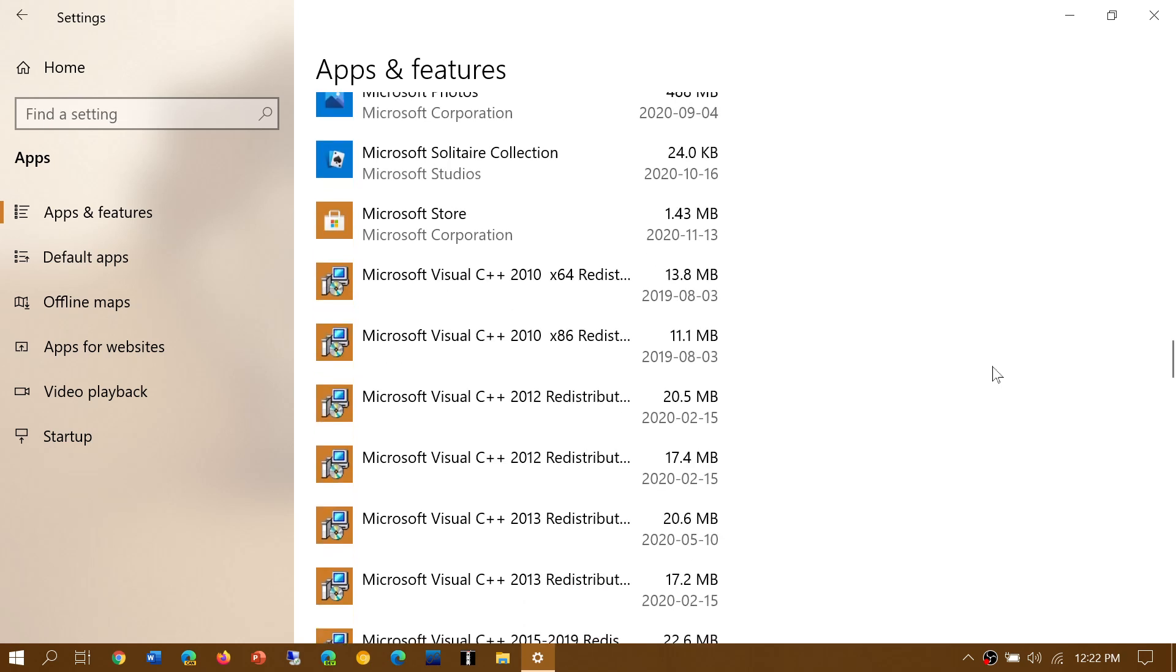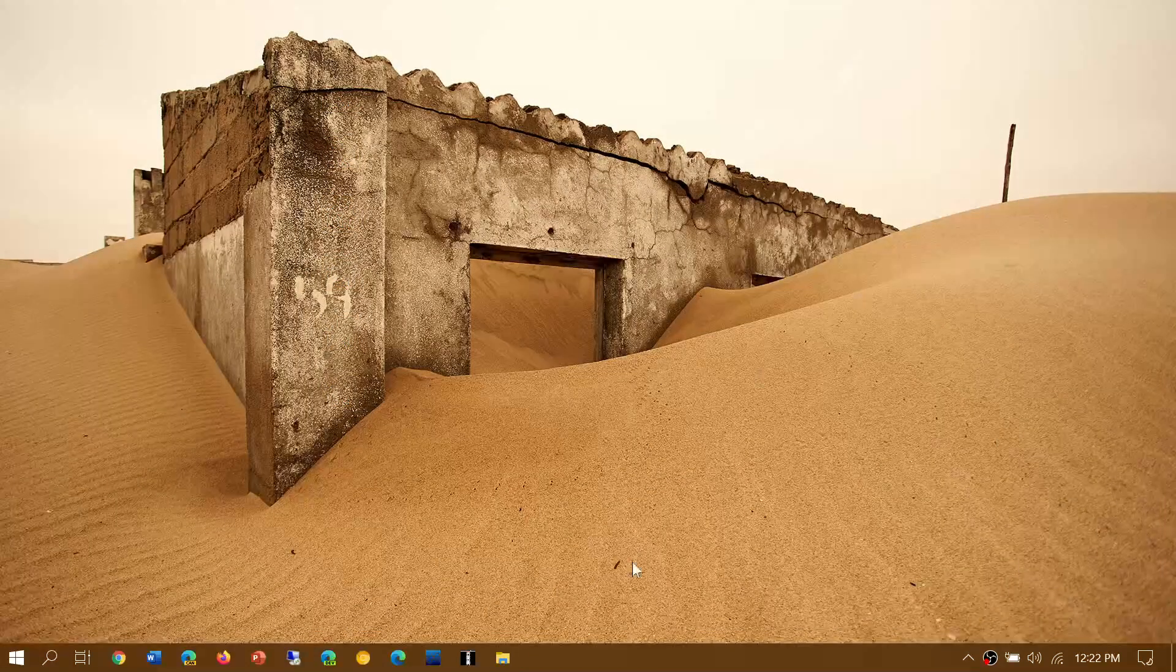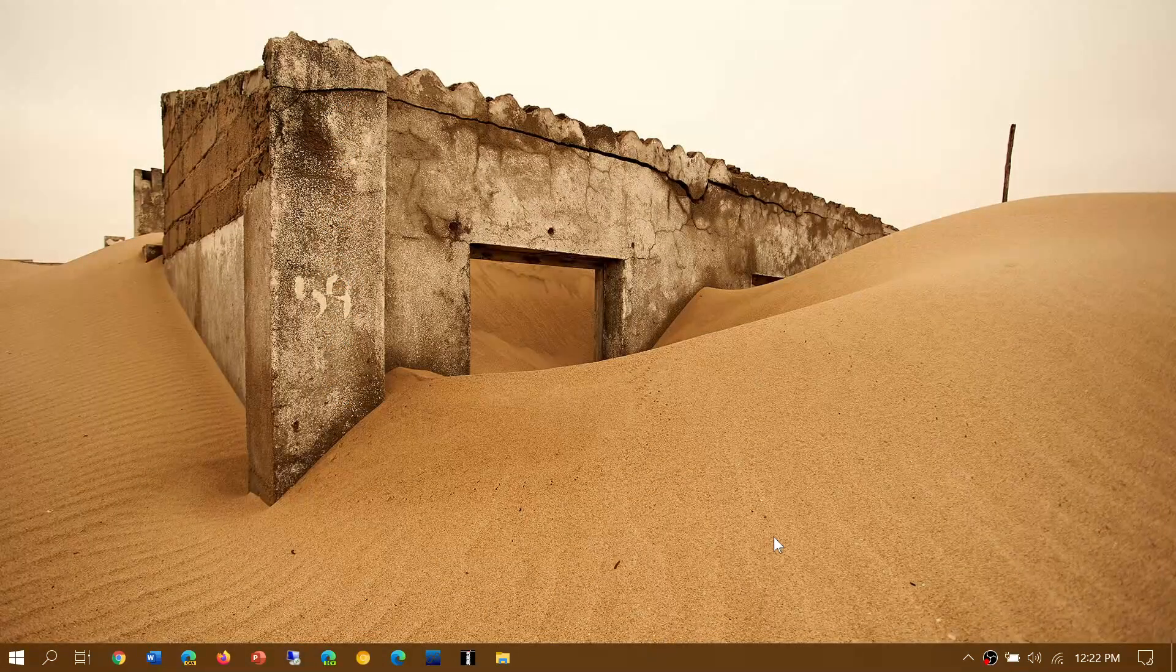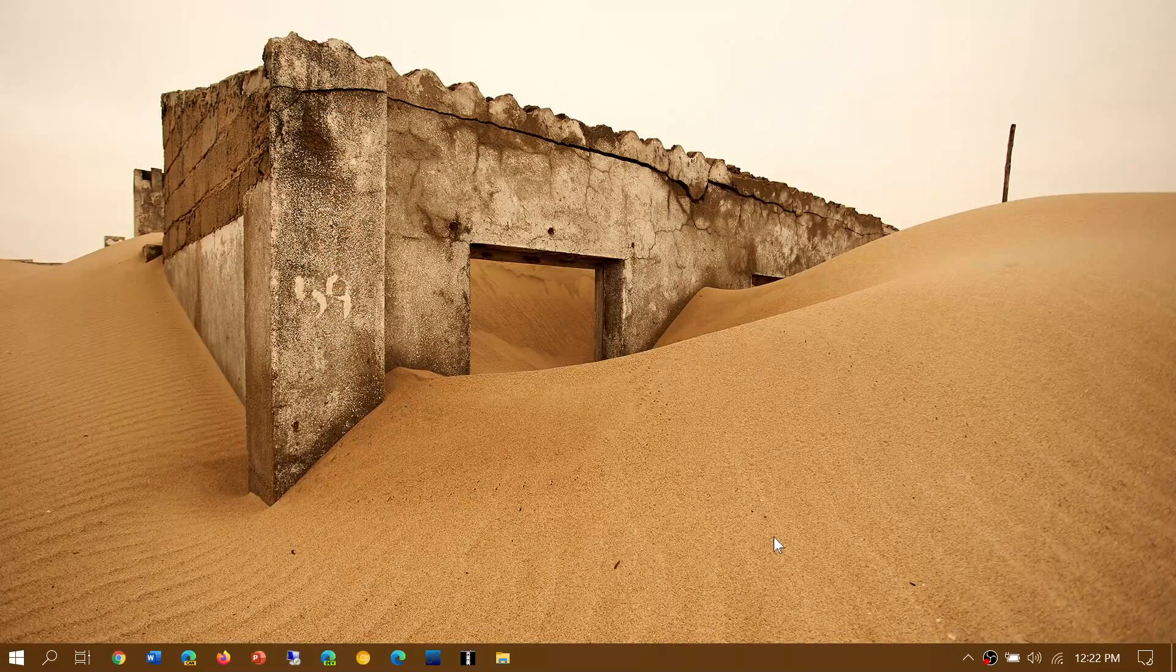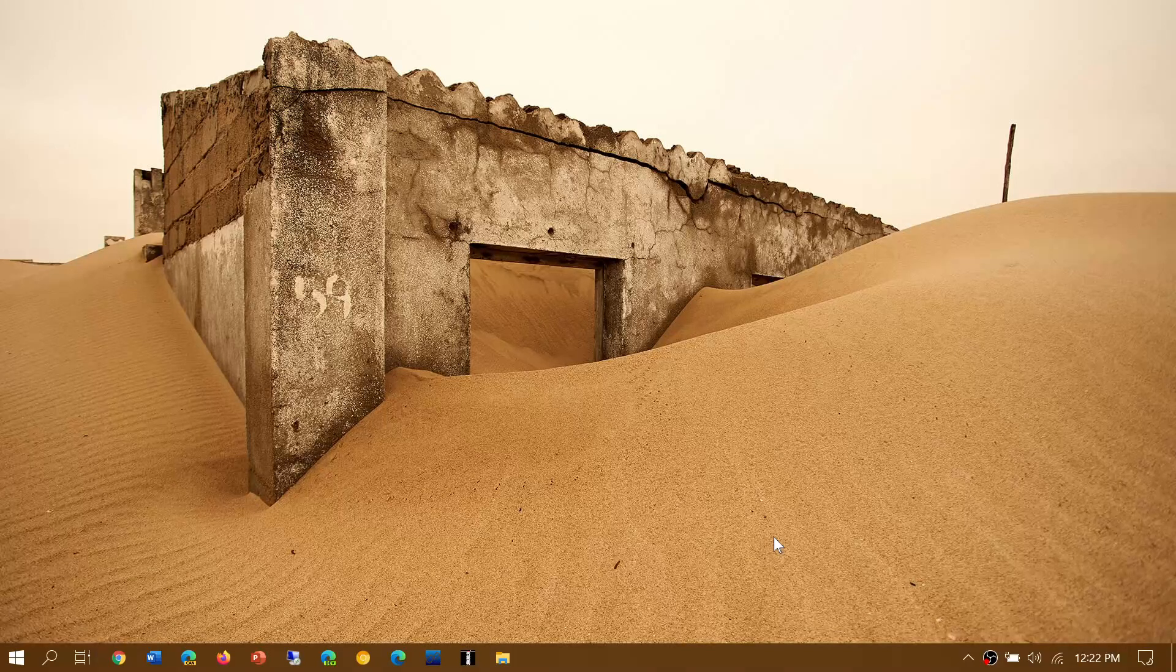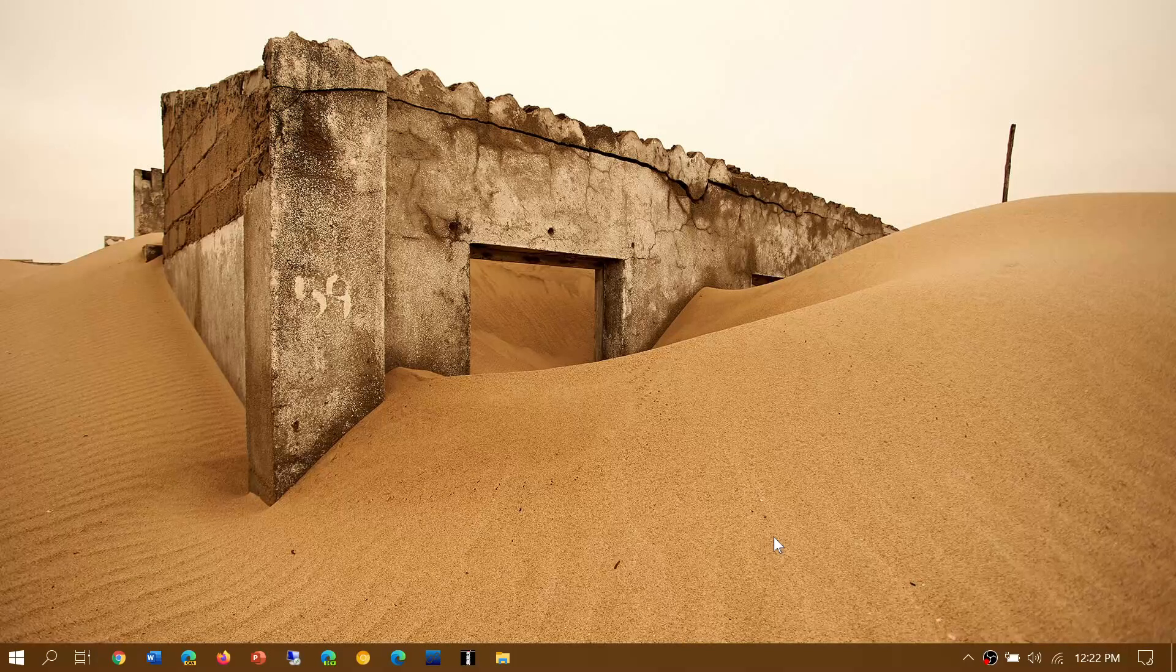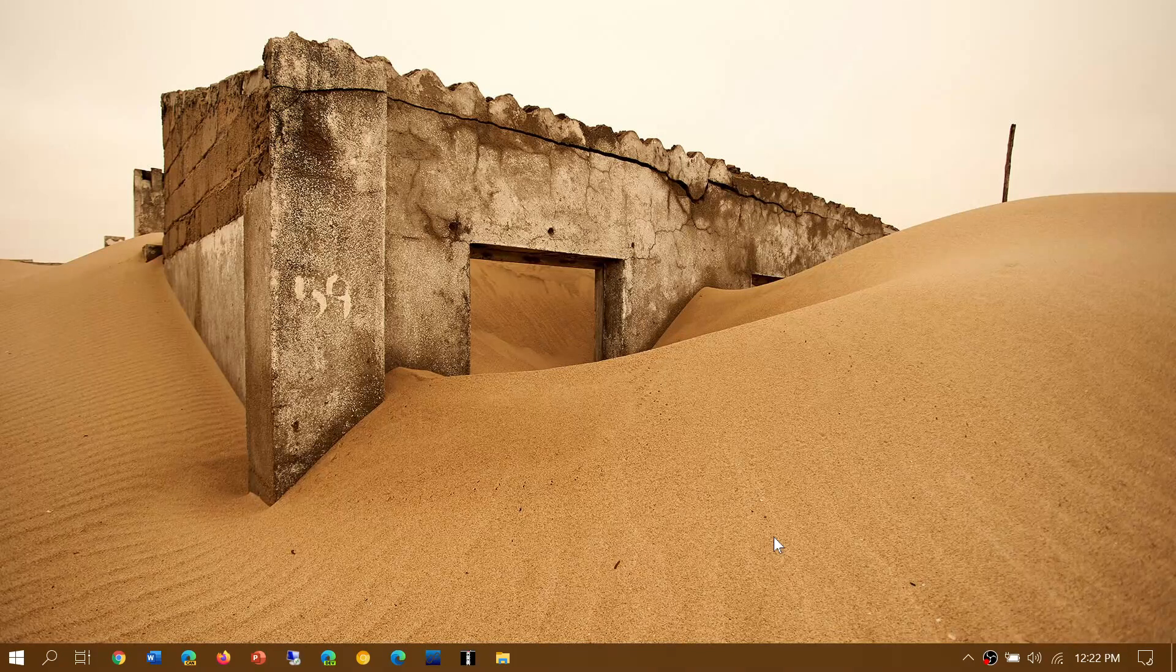Once you've gone through here, the other thing that you need to check out is what is starting up with your PC. It will have two effects. First it will speed up your startup sequence when you turn on the PC.